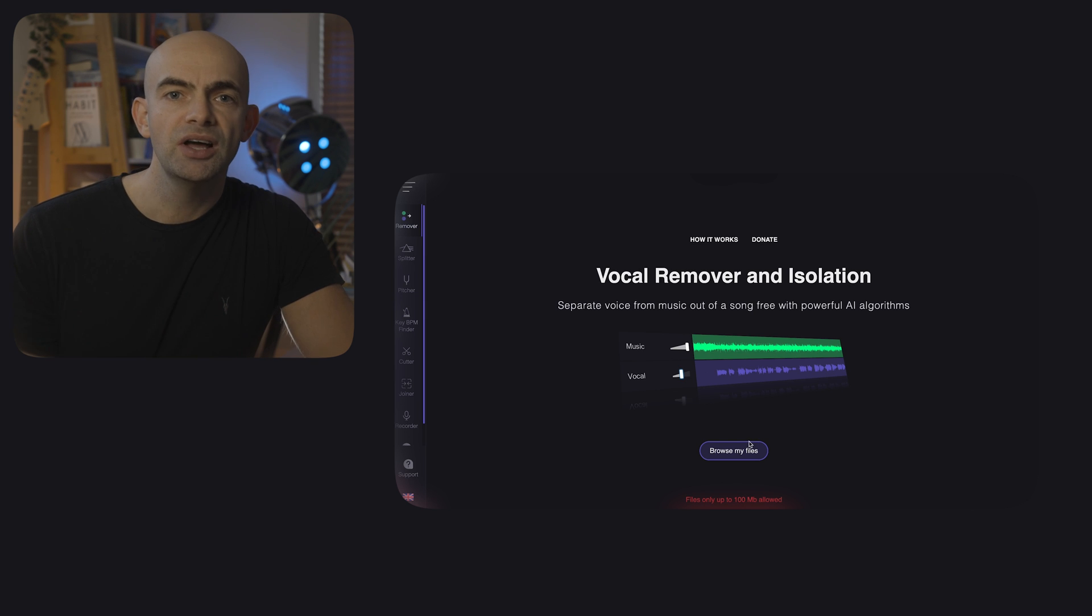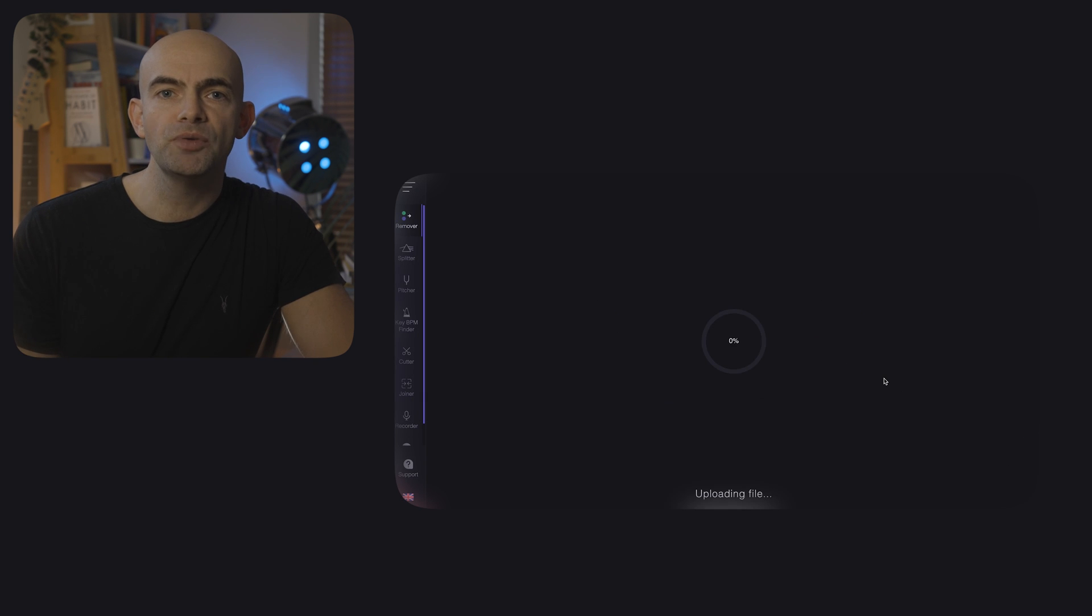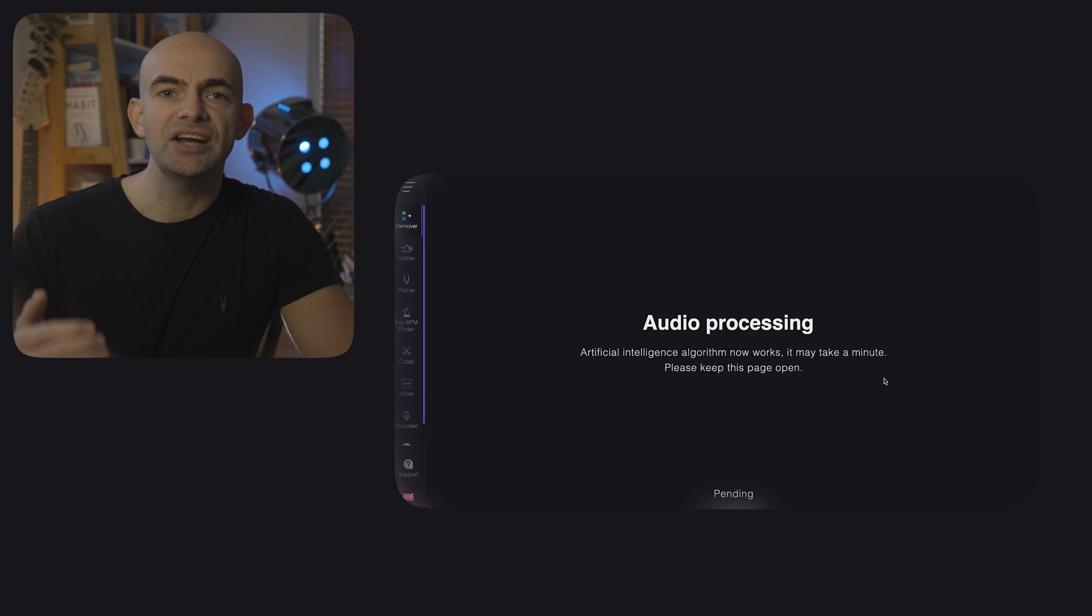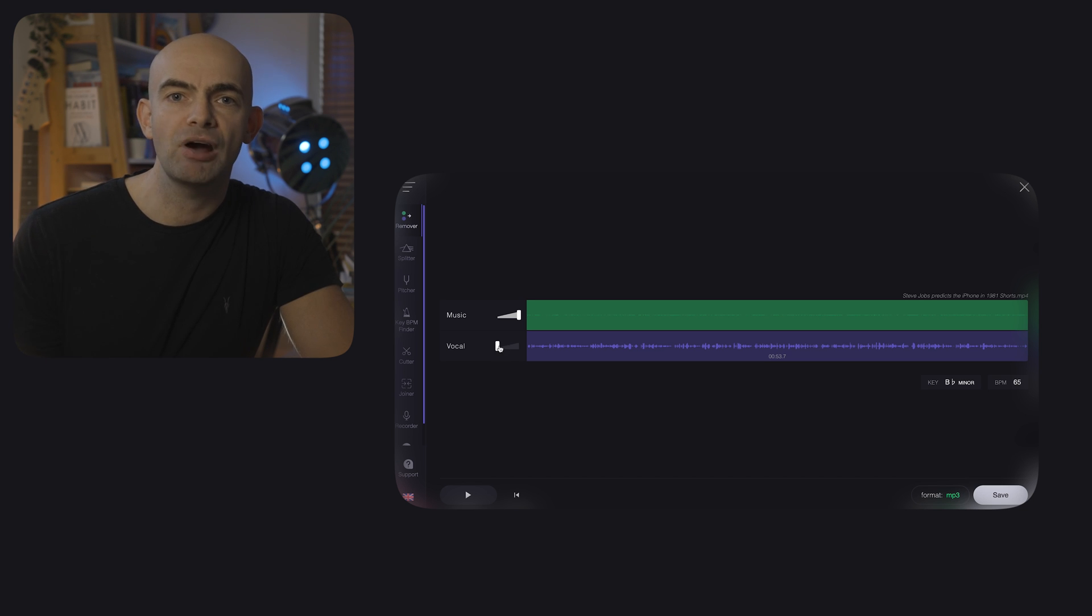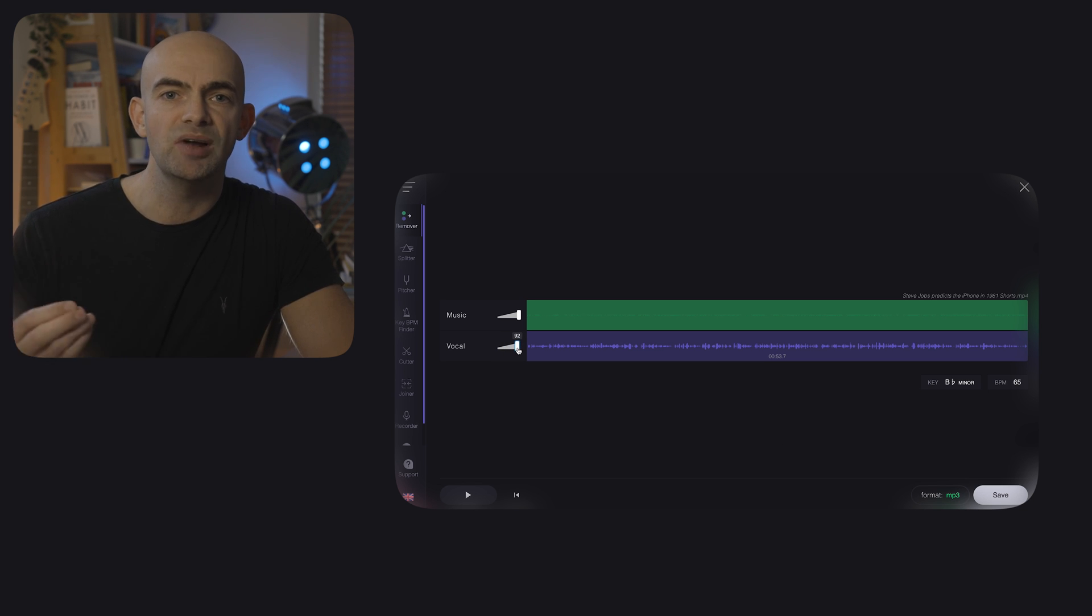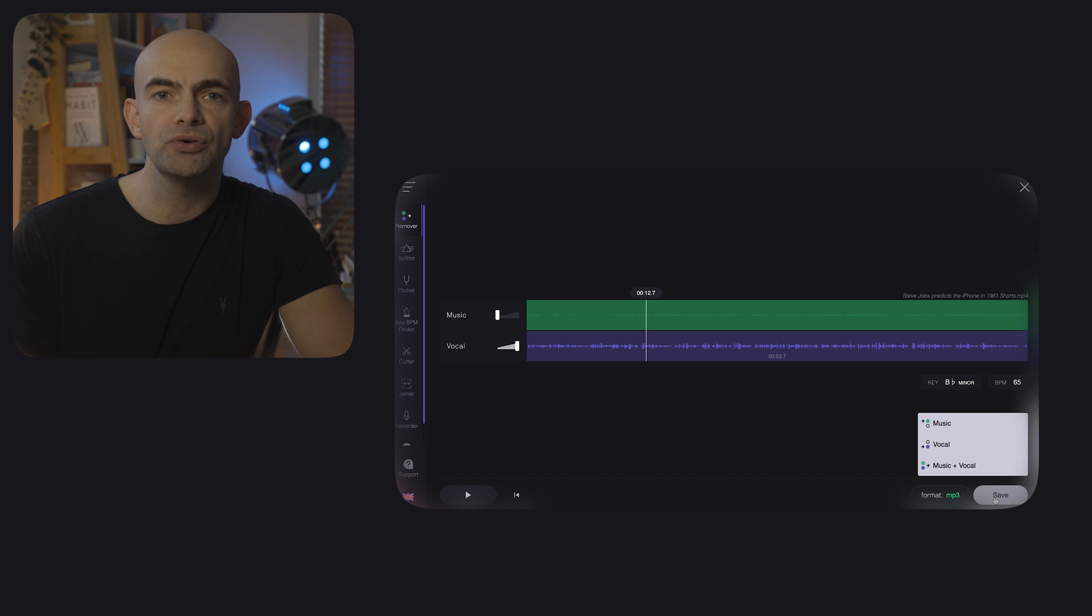Once you've uploaded a file you can actually isolate the music from the speech in a single file and change the volume of both which is great if you find that the background music you've been using is a little bit too loud. You can then save and export your final file all for free.